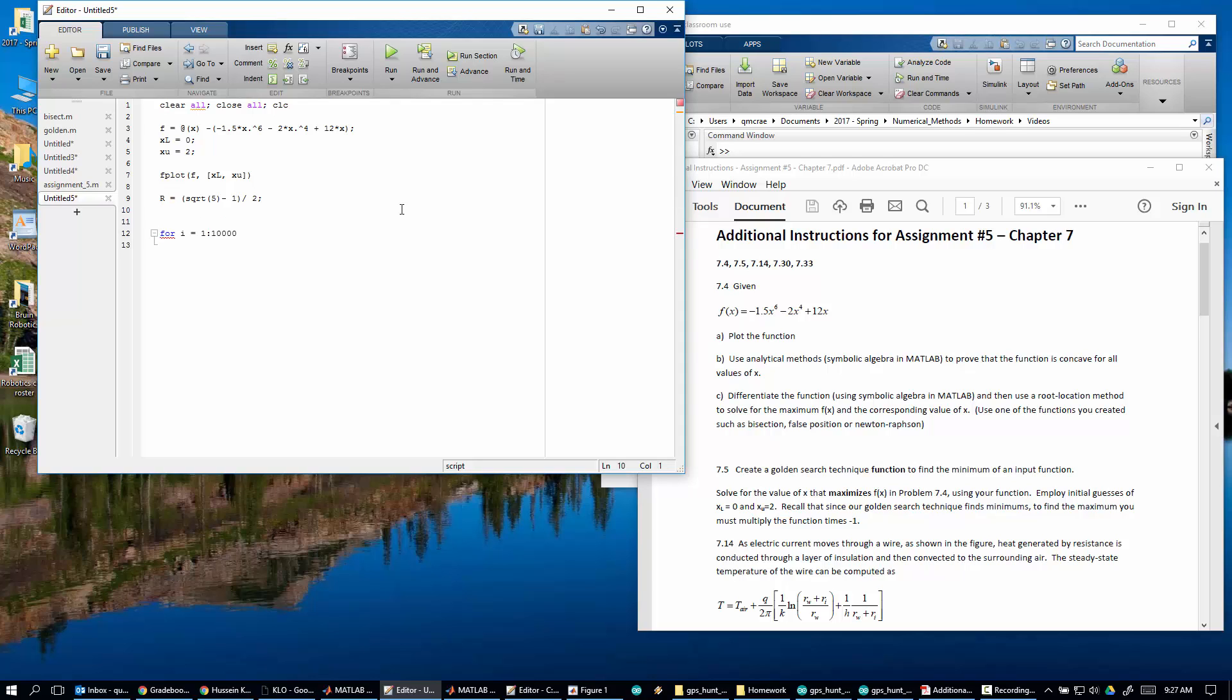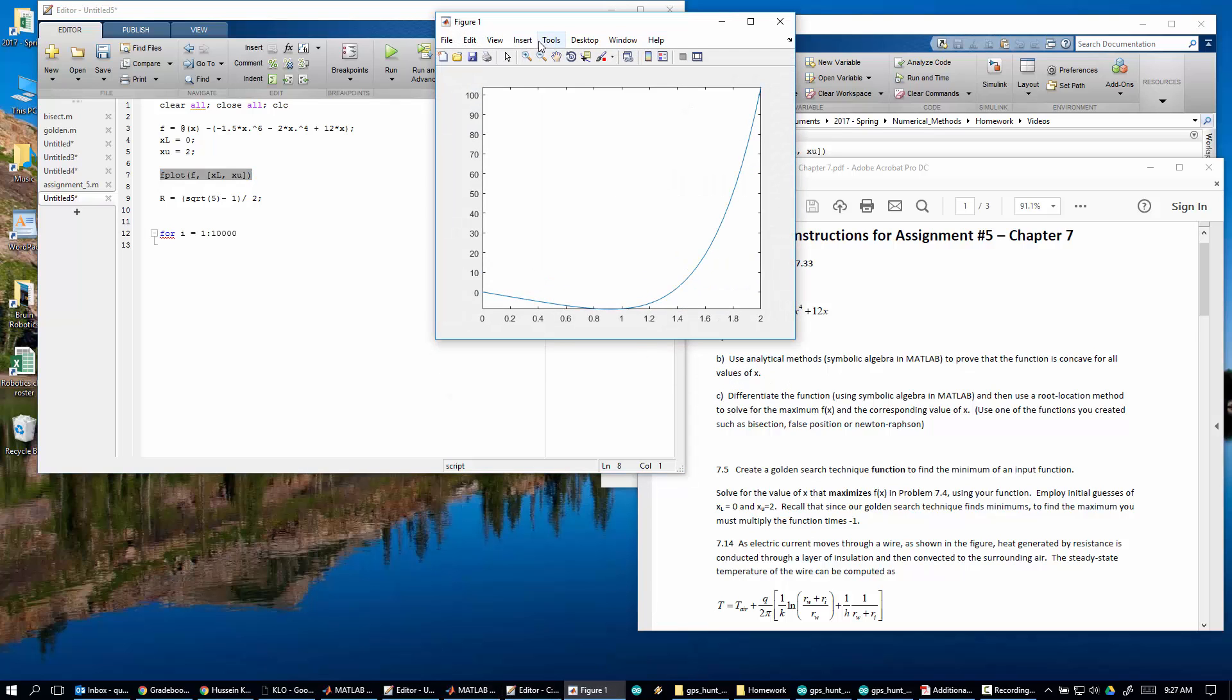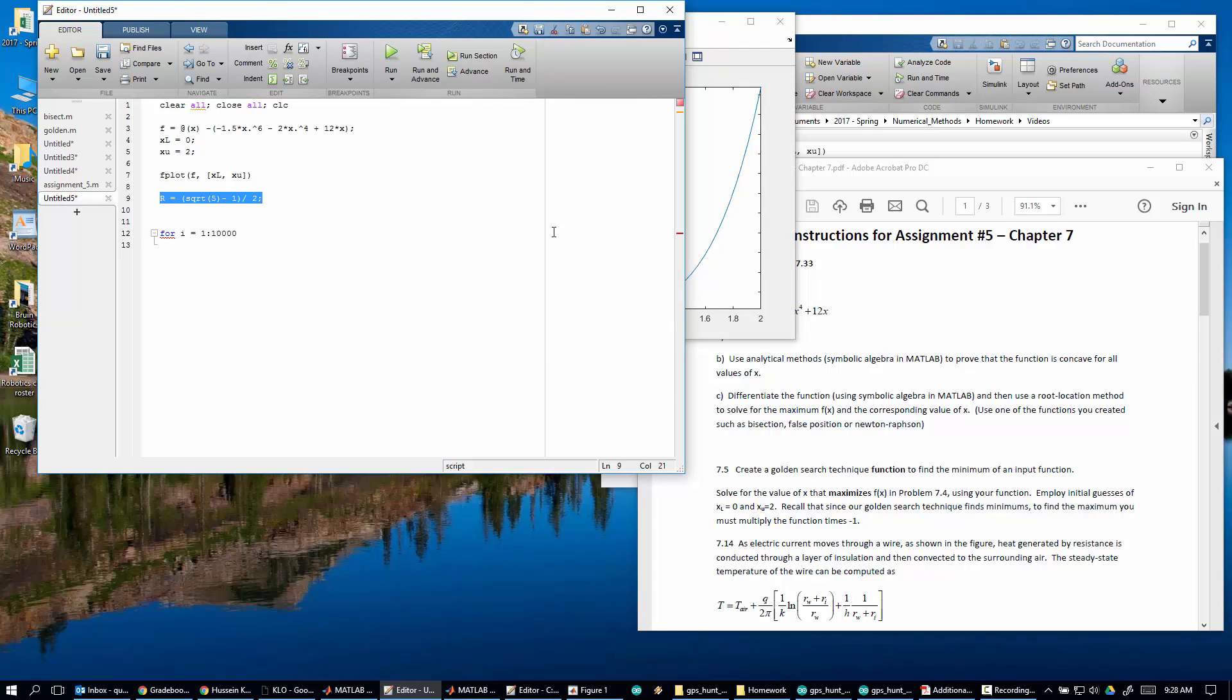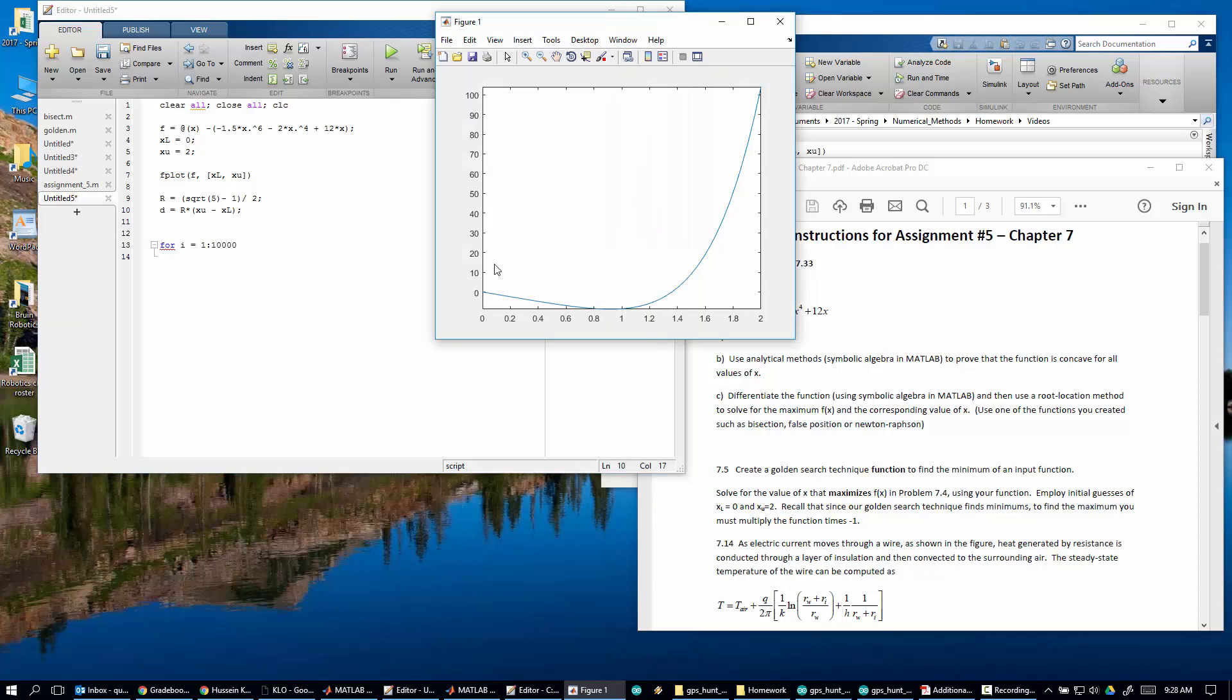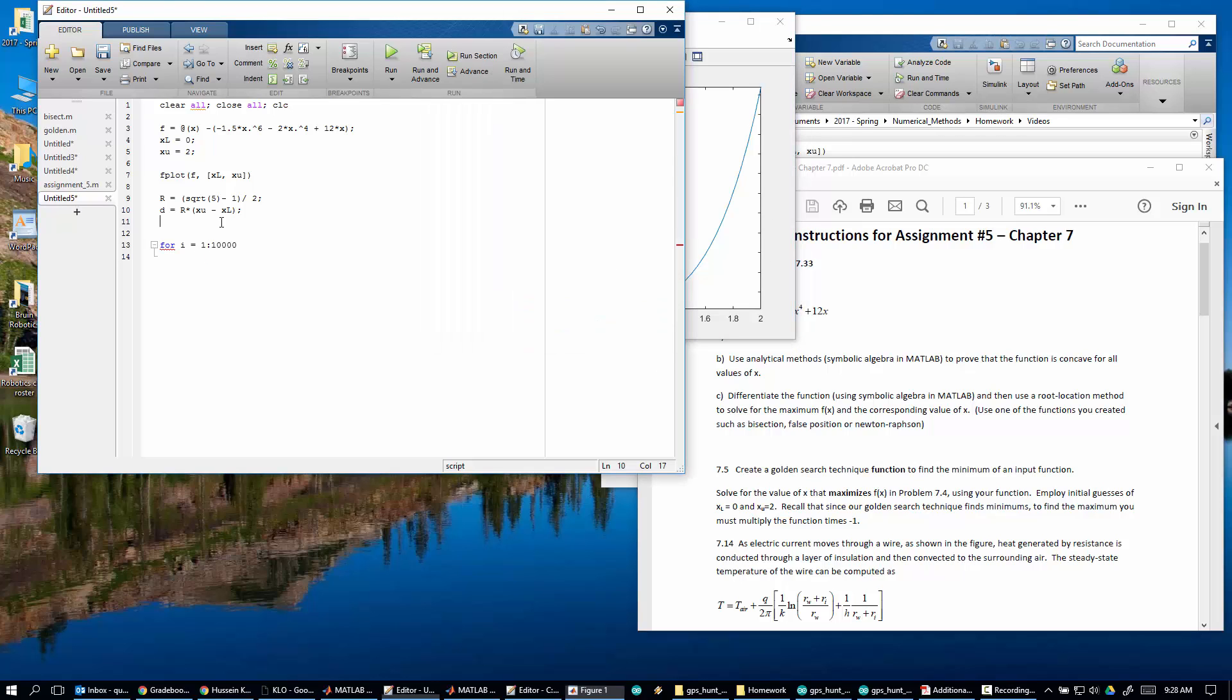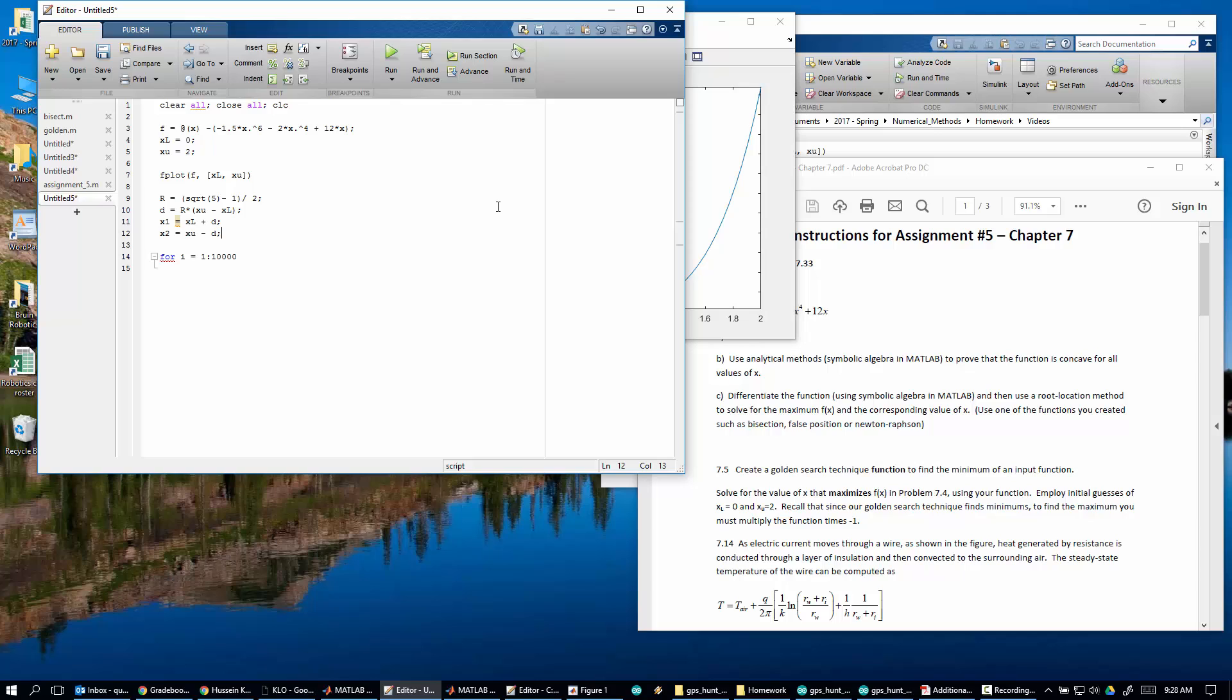The problem is you don't want to do it inside this loop because you're calculating that every time. So I'm going to say r is equal to square root of 5 minus 1 divided by 2. So now we have r. And now, remember, what are we trying to do? We're going to first, we have this lower bound here, we have this upper bound here. And then we're going to create this d value. So d is equal to r times xu minus xl. So x1 is equal to xl plus d. x2 is equal to xu minus d.